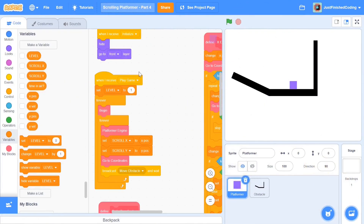Quick interjection here: if you haven't watched parts 1 to 3, please watch them before continuing because we're picking up from where we left off and you'll be very lost. I'll leave a card for you right here — please watch those videos and then come right back.